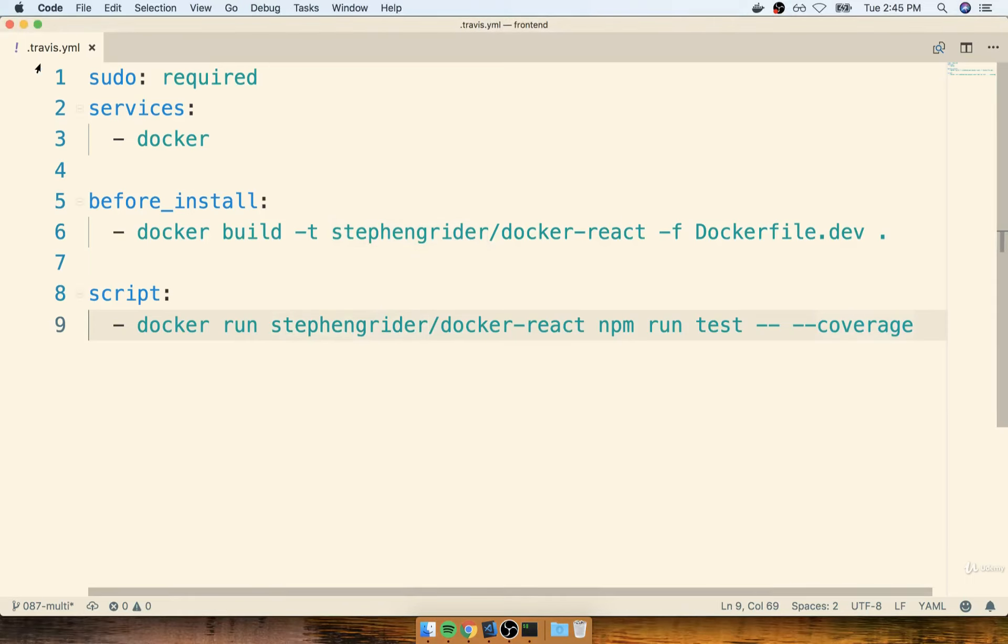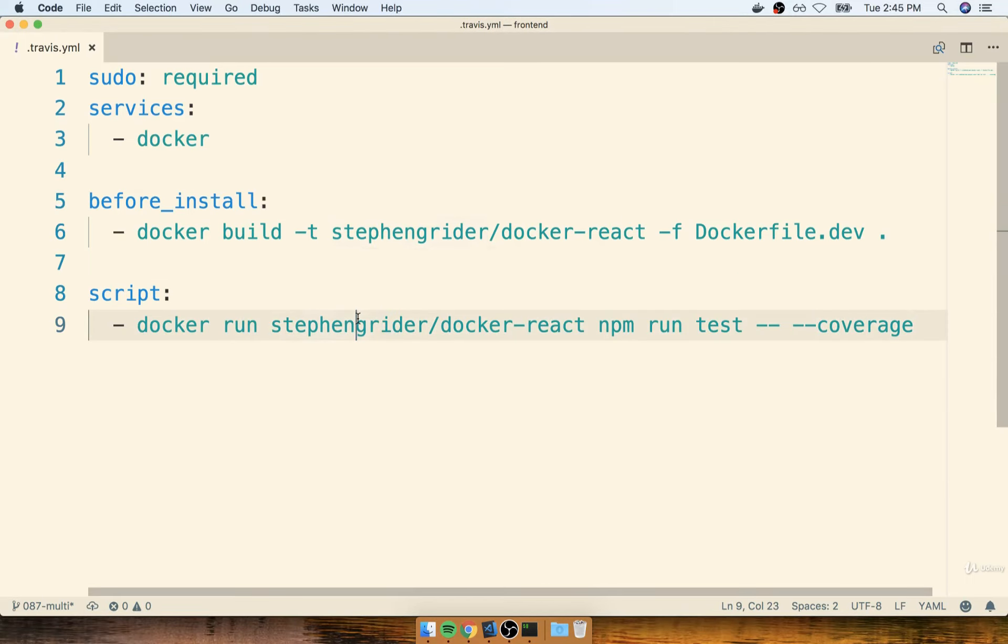In the last section, we finished putting together our Travis.yaml file. We're now ready to commit all the changes we've made and push them up to GitHub.